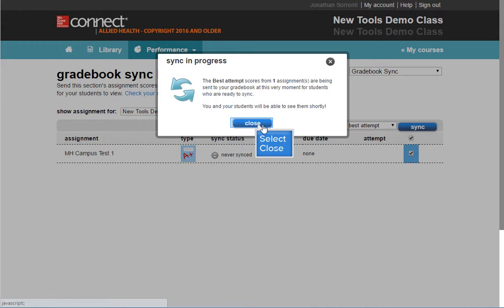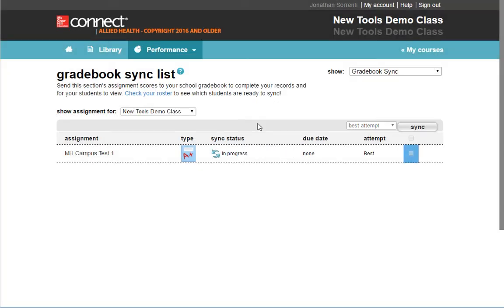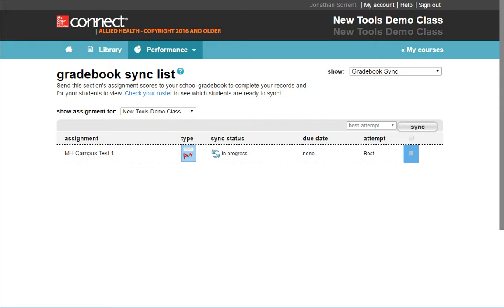Then click the Close button. You will see the sync status is in progress. It may take two to five minutes for the grades to sync with D2L Brightspace. Close the tabs to return to D2L Brightspace.